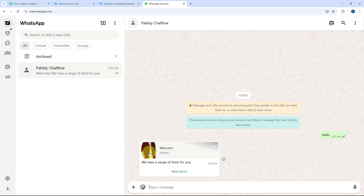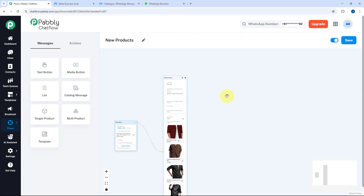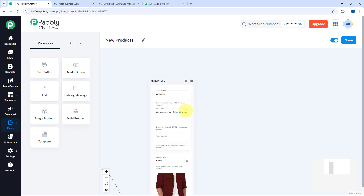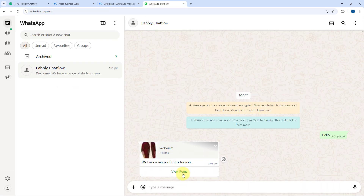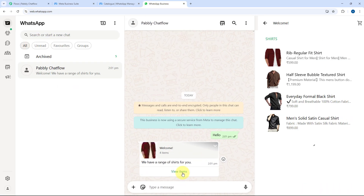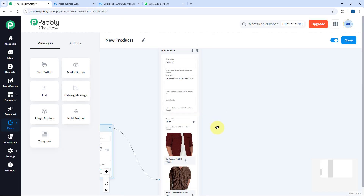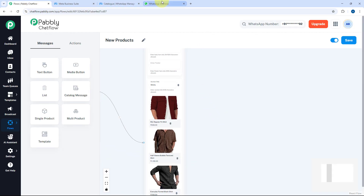As soon as I send hello, I immediately receive a response. The header message shows Welcome, and the body says We have a range of shirts for you — the same messages we added in the Multi Product node. If I click the View Items button, the complete cart opens and all four products we added are visible to the user.